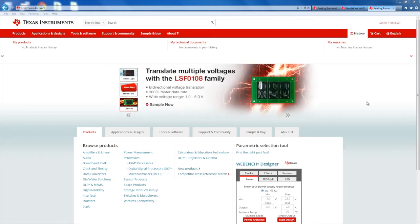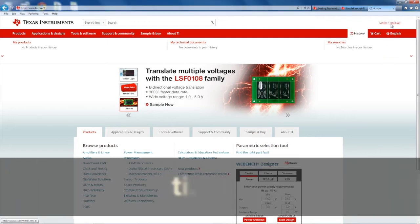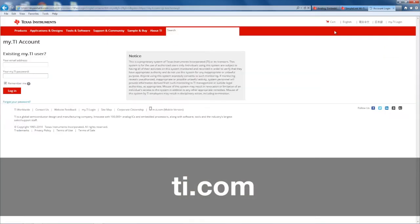Before proceeding to the download link, please go to ti.com and create a login account, or log into your existing ti.com account.